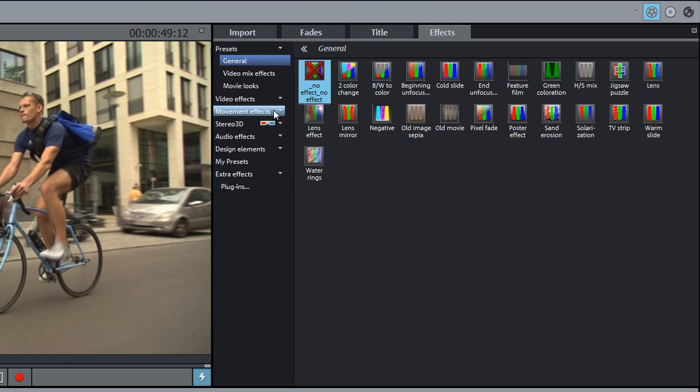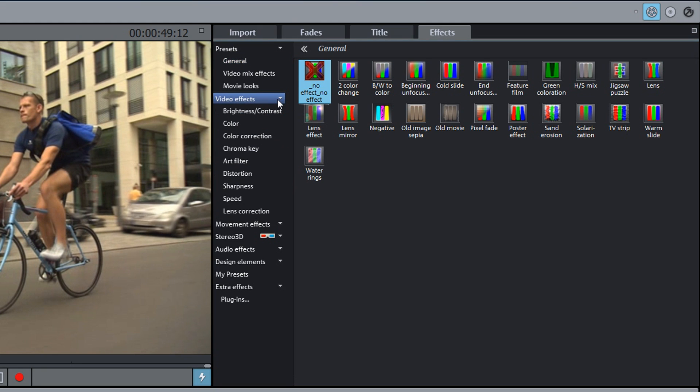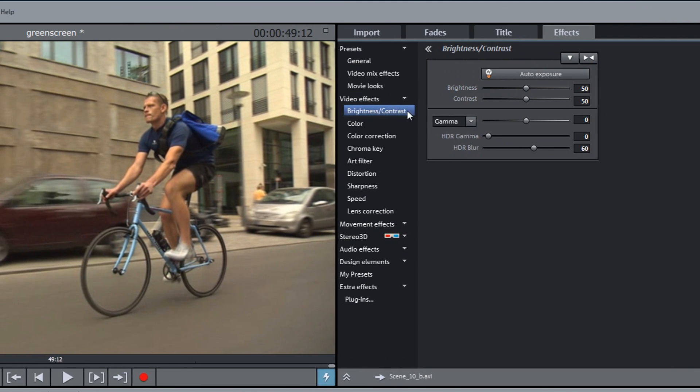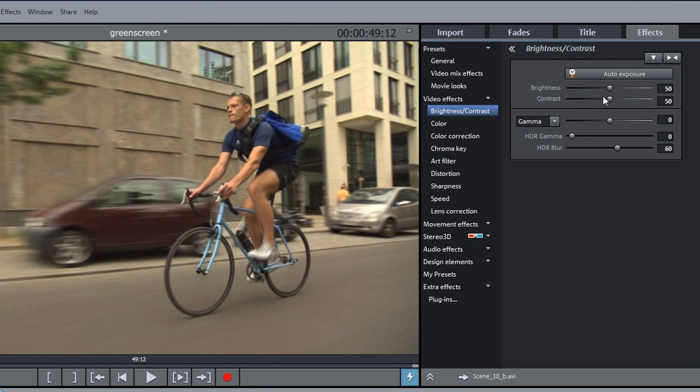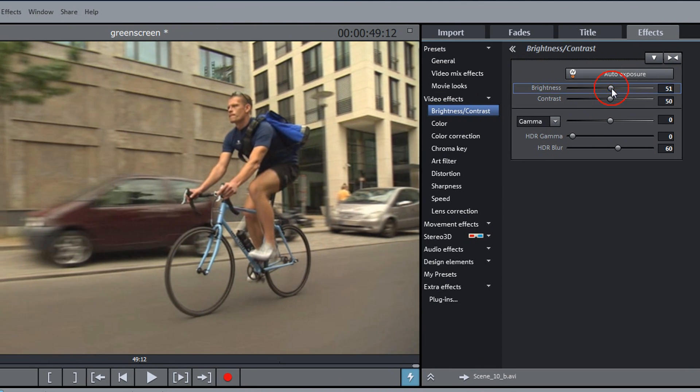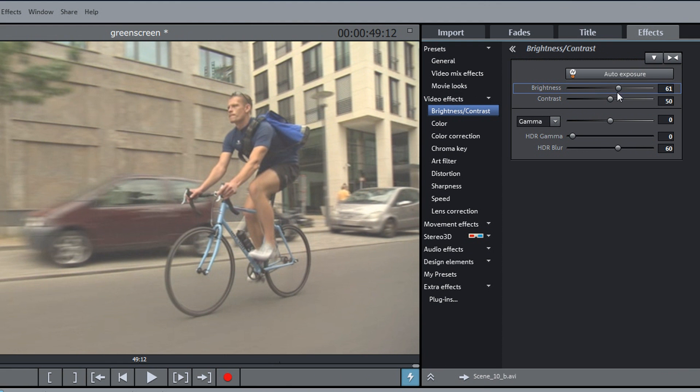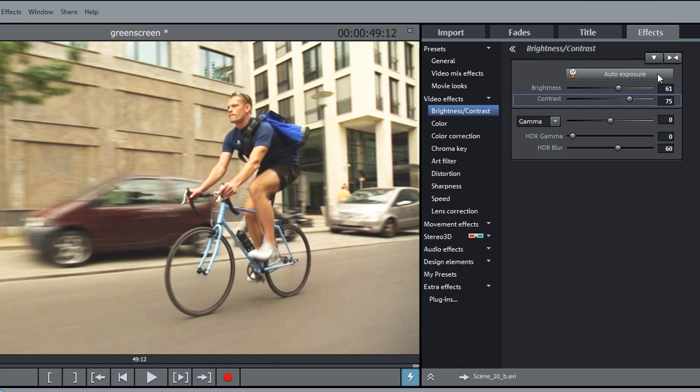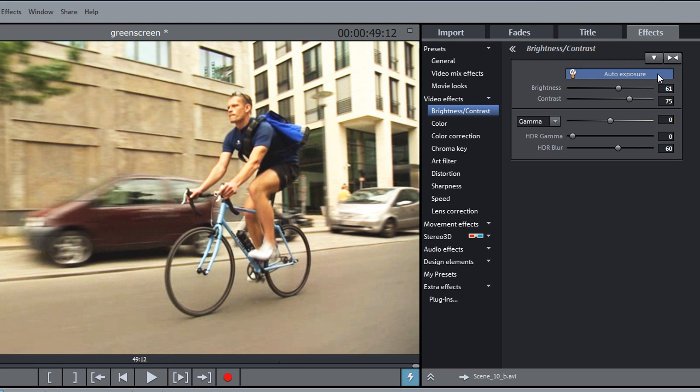Brightness and contrast are exposure optimization features. The Auto Exposure function can also be used to perform the optimization automatically. To reset the effects, use the Double Arrow button.